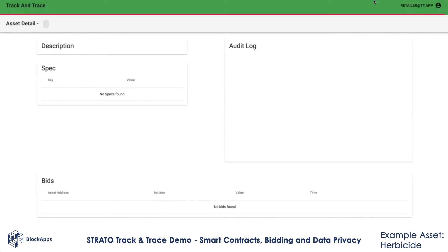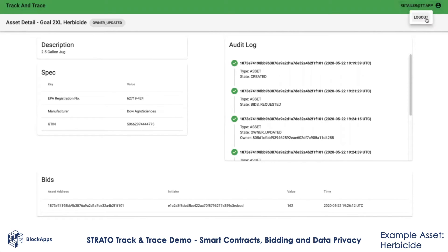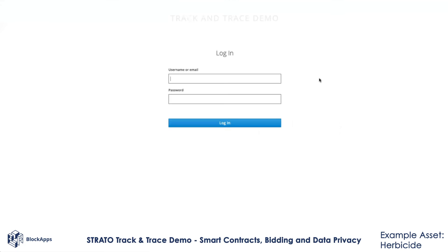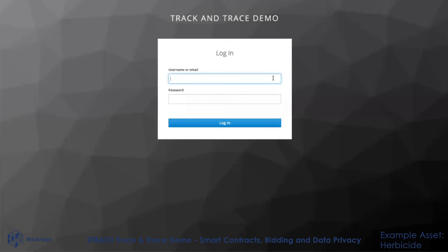Let's look at the regulator's view. The regulator can't participate in the process. They only have a read-only view.